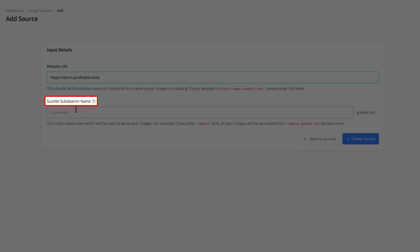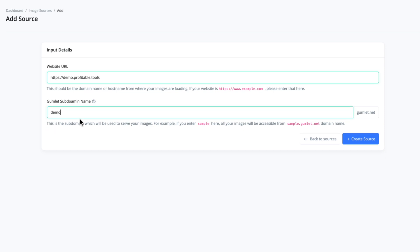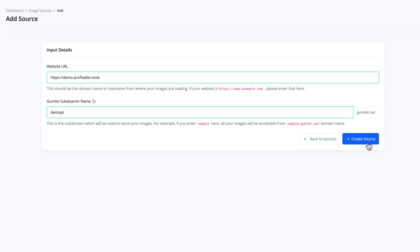And it's going to be at gumlet.net. So basically it'll be demopt.gumlet.net. Let's create the source here. Now I really wish on this screen they would actually show you that subdomain you just created or have it maybe automatically copied to your clipboard, because you actually have to go back and dig through your image sources to find it in order to fully set up the WordPress plugin here.